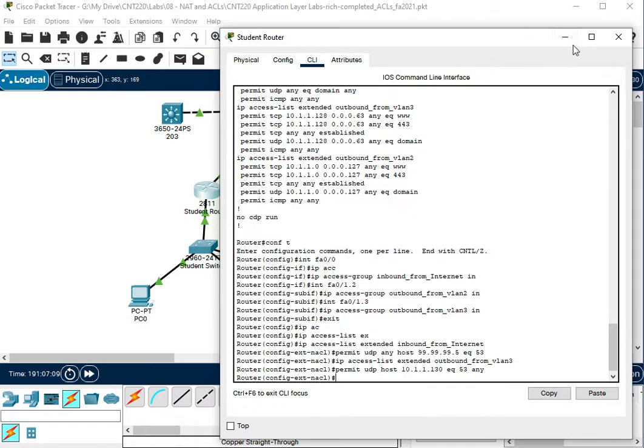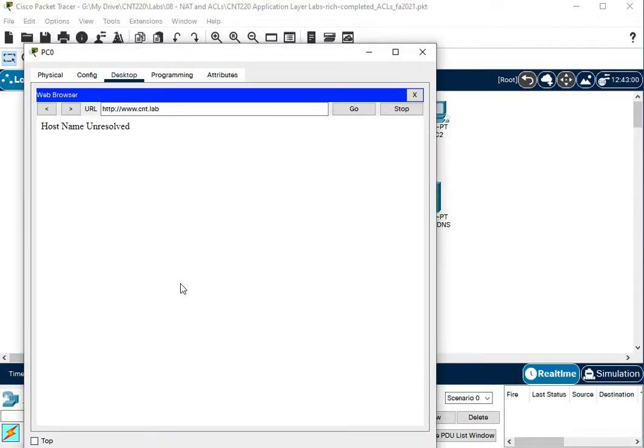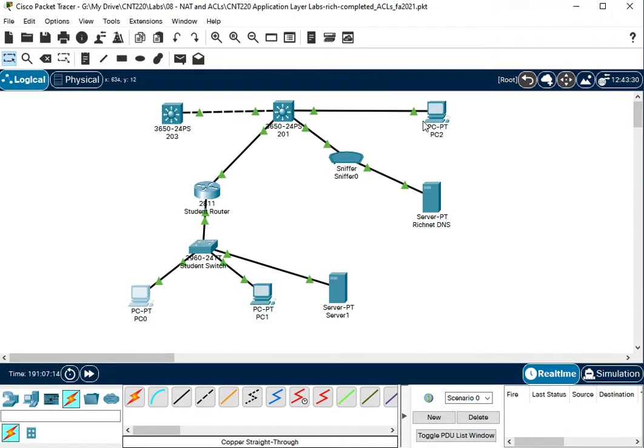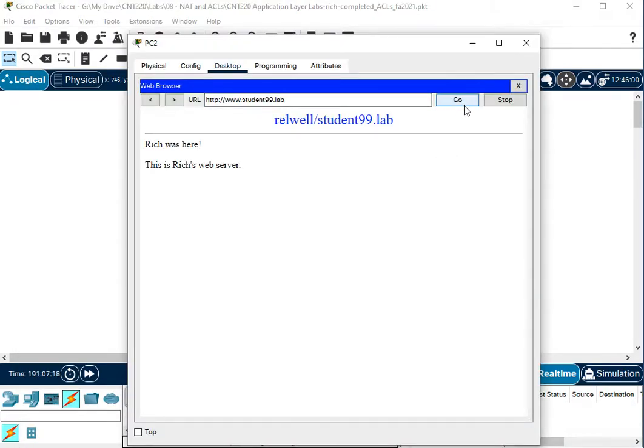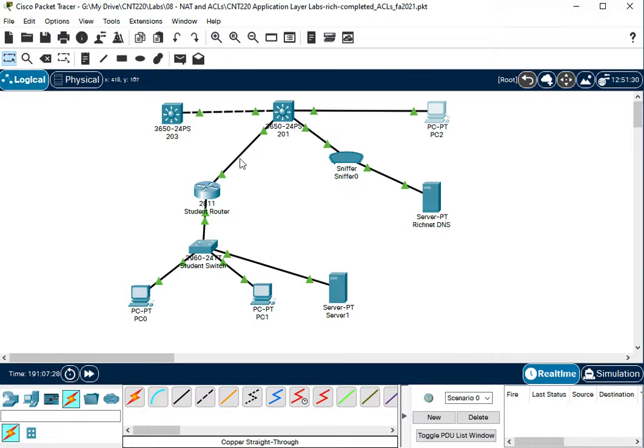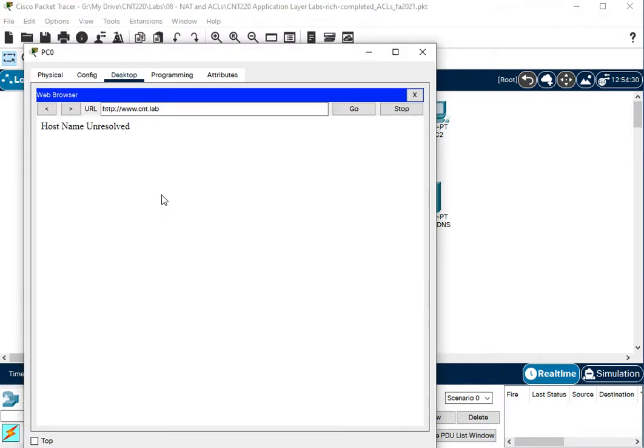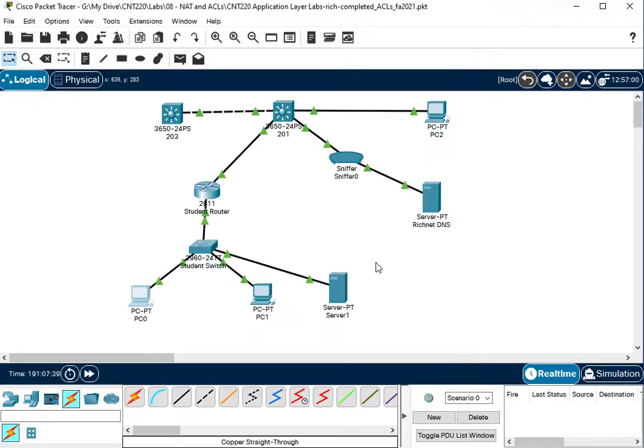So that should fix the student 99.lab thing. My cnt.lab still didn't work, which I thought that should work. So let's try student 99.lab again. So there we go. So now that I added those rules, the student 99.lab is working. So PC0 asks this server for DNS, this server asks server 1 for DNS, and now my replies allow back out. So over here, okay, so now cnt.lab was working.